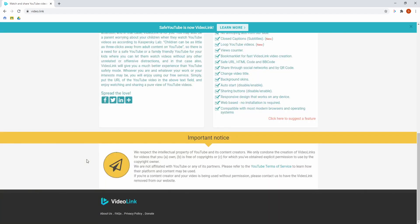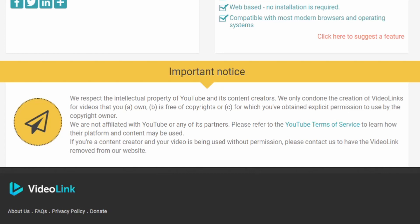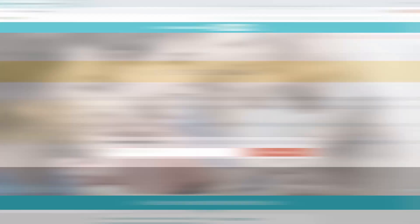I am obligated to point out though that it does have an important notice at the bottom reminding you that you can only use videos that are free of copyright, things that you own, or videos that you've received permission to use by somebody else. That being said, it's a quick process and really easy to do.